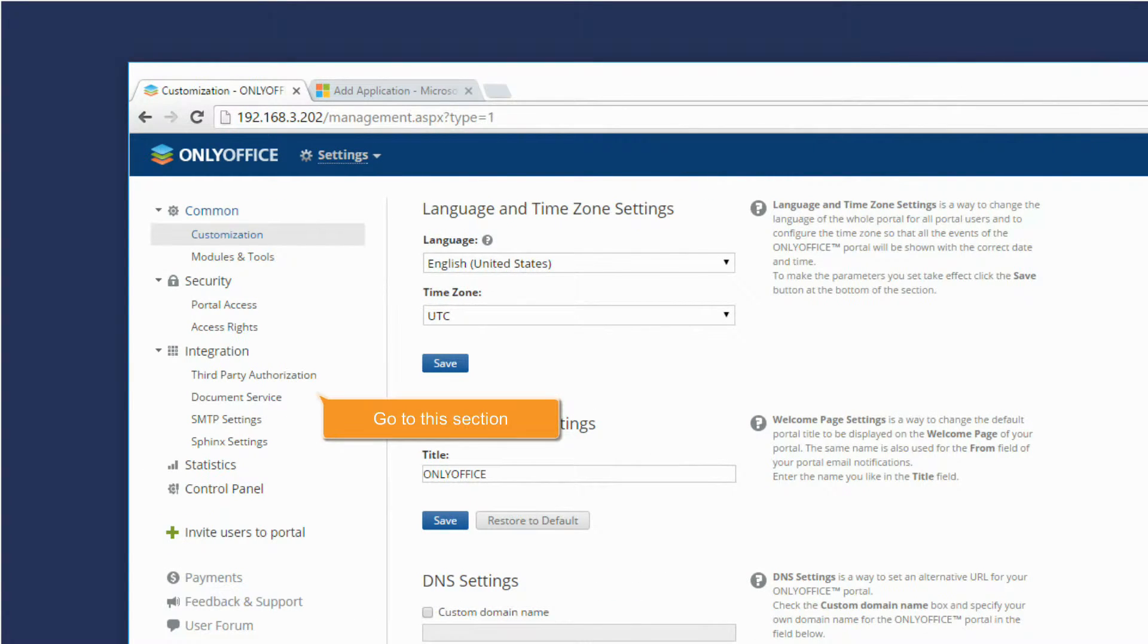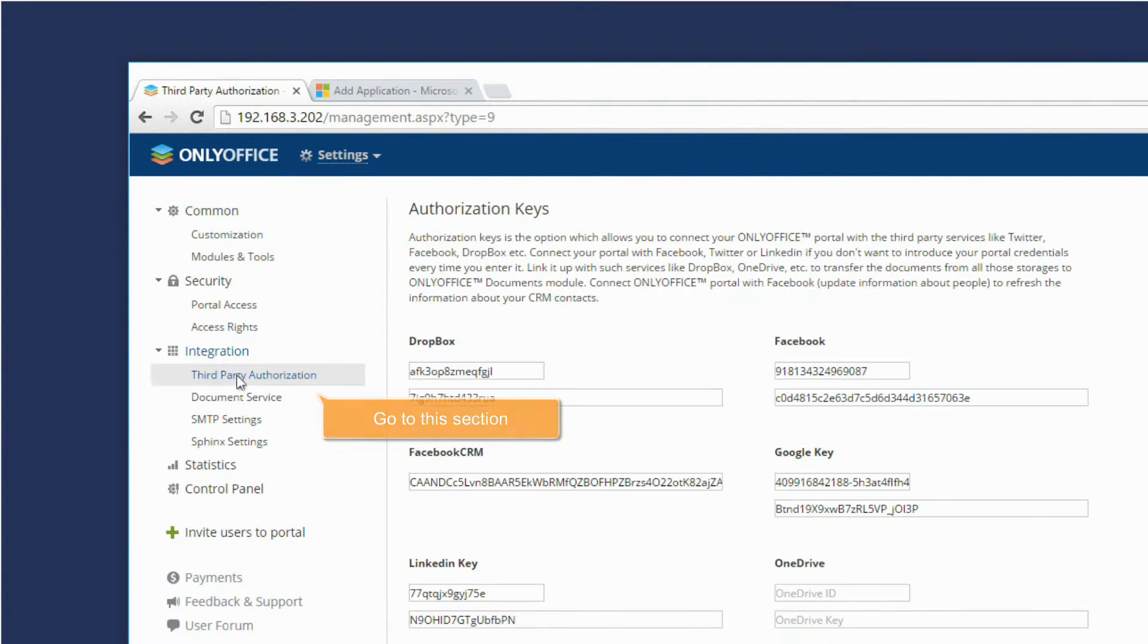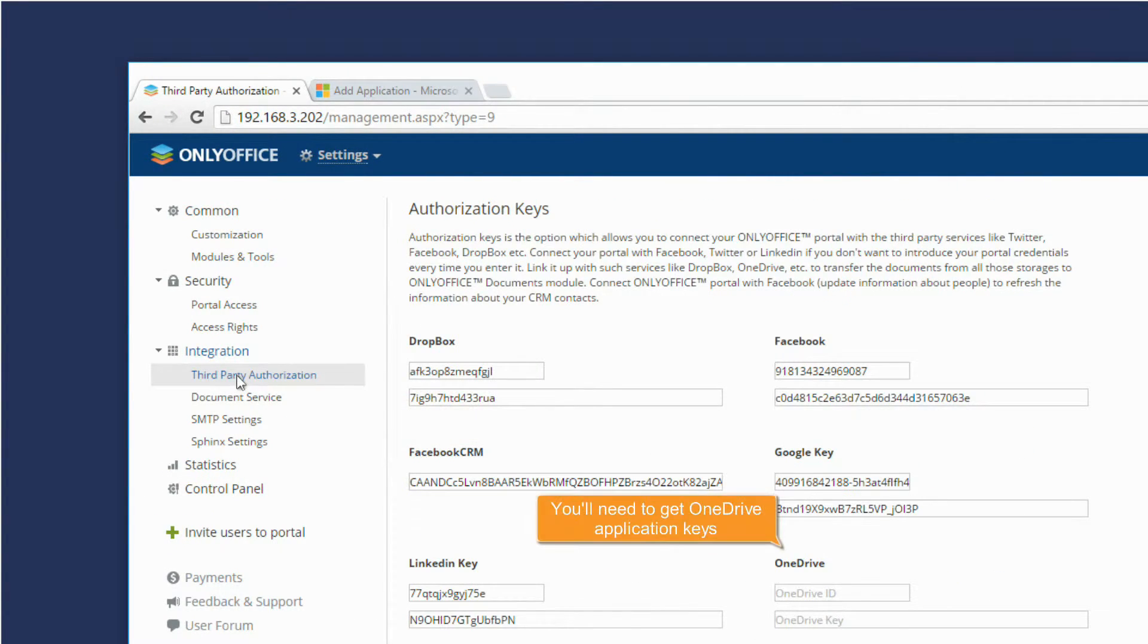Go to the Third-Party Authorization section. You will need to get OneDrive application keys.